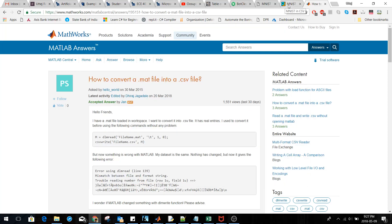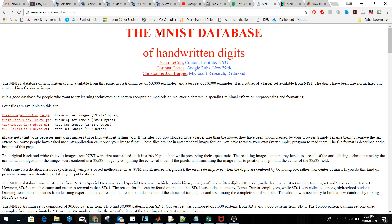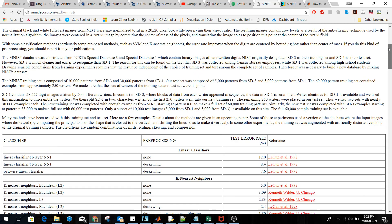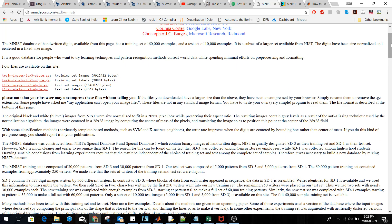Today we'll be discussing the MNIST database. The MNIST database is basically a database of handwritten digits. It has close to 60,000 training samples and 10,000 test samples. This is the main MNIST website, and as you can see, each image is a 28 by 28 pixel box. The full database is available here for download.